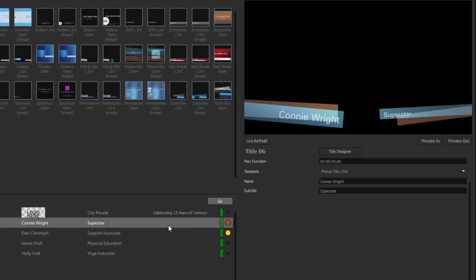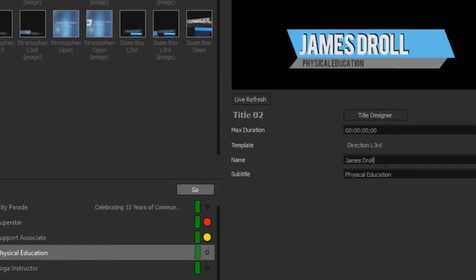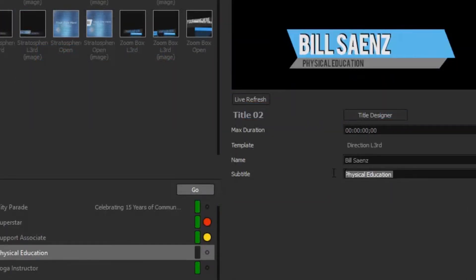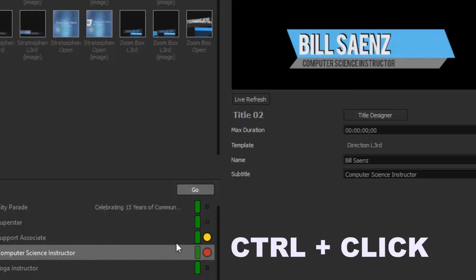Need to update or replace the name? No problem. Select the template on the playlist that corresponds to the name, change the text fields, and Titler automatically starts rendering the new title. Need it now? Just press Ctrl and click the title.